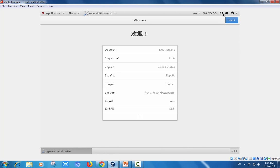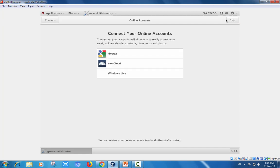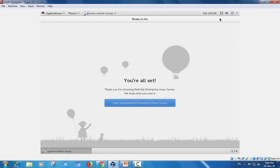You have to click next and verify the typing. English keyboard. Connect to your online accounts if you want, or skip.